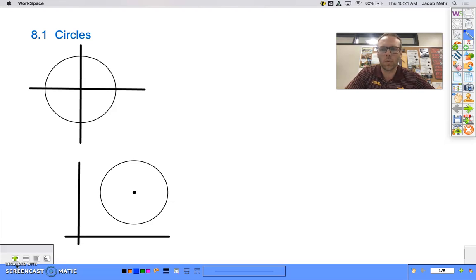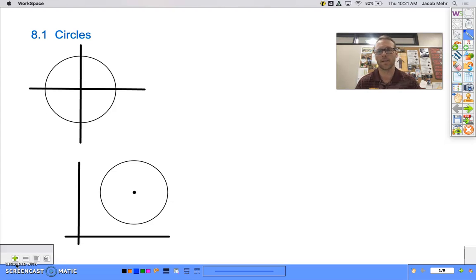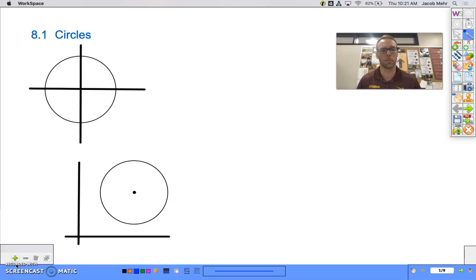All right, hi everybody. So we're going to spend a little bit of time today talking about our first type of conic section, which is a circle. I'm hoping that the first part of this lesson is going to be review for you guys and just a refresher. But I think it's important to start with the circle, something that we're comfortable and familiar with as we head into some of the other conic sections that can be a little bit more complicated.